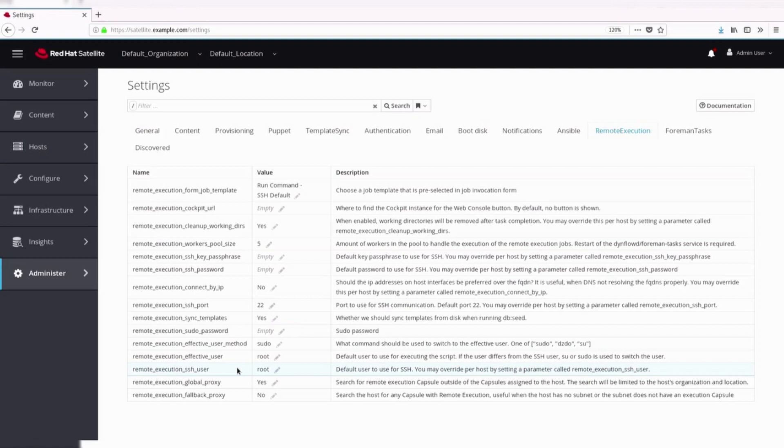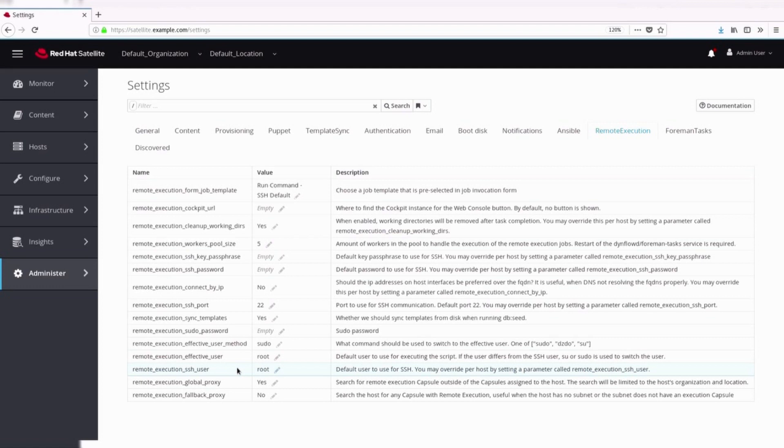Access user. Default user to use for SSH is specified using this parameter. Root is used as the default user for accessing remote host via SSH. You may set the remote execution SSH user global setting to change the default. If you would like to override at the host group, host or other level, you may use parameters to do so. Set a parameter called remote execution SSH user.